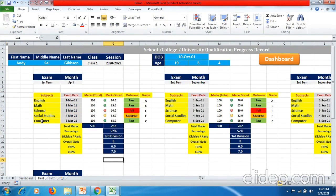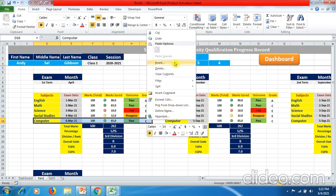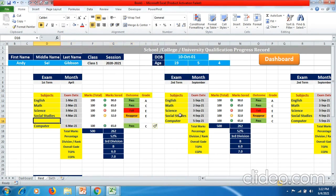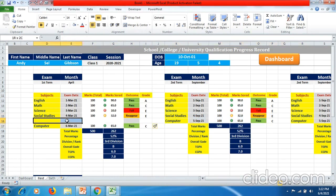If a student has one more subject to add — for instance I prepared here for five subjects and want to add one more without affecting the other rows — select the whole subject column through to the grade, right-click, go to Insert, then select 'Shift Cells Down' and click OK. The rows on the right side are not affected and you have space to add one subject.